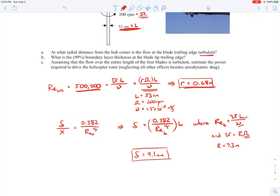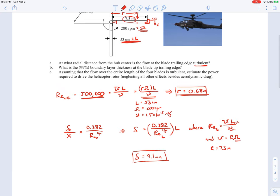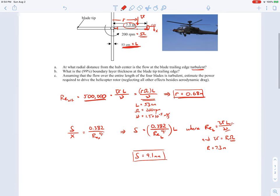So just less than a centimeter thick all the way out there at the trailing edge of the blade. That's Part B.